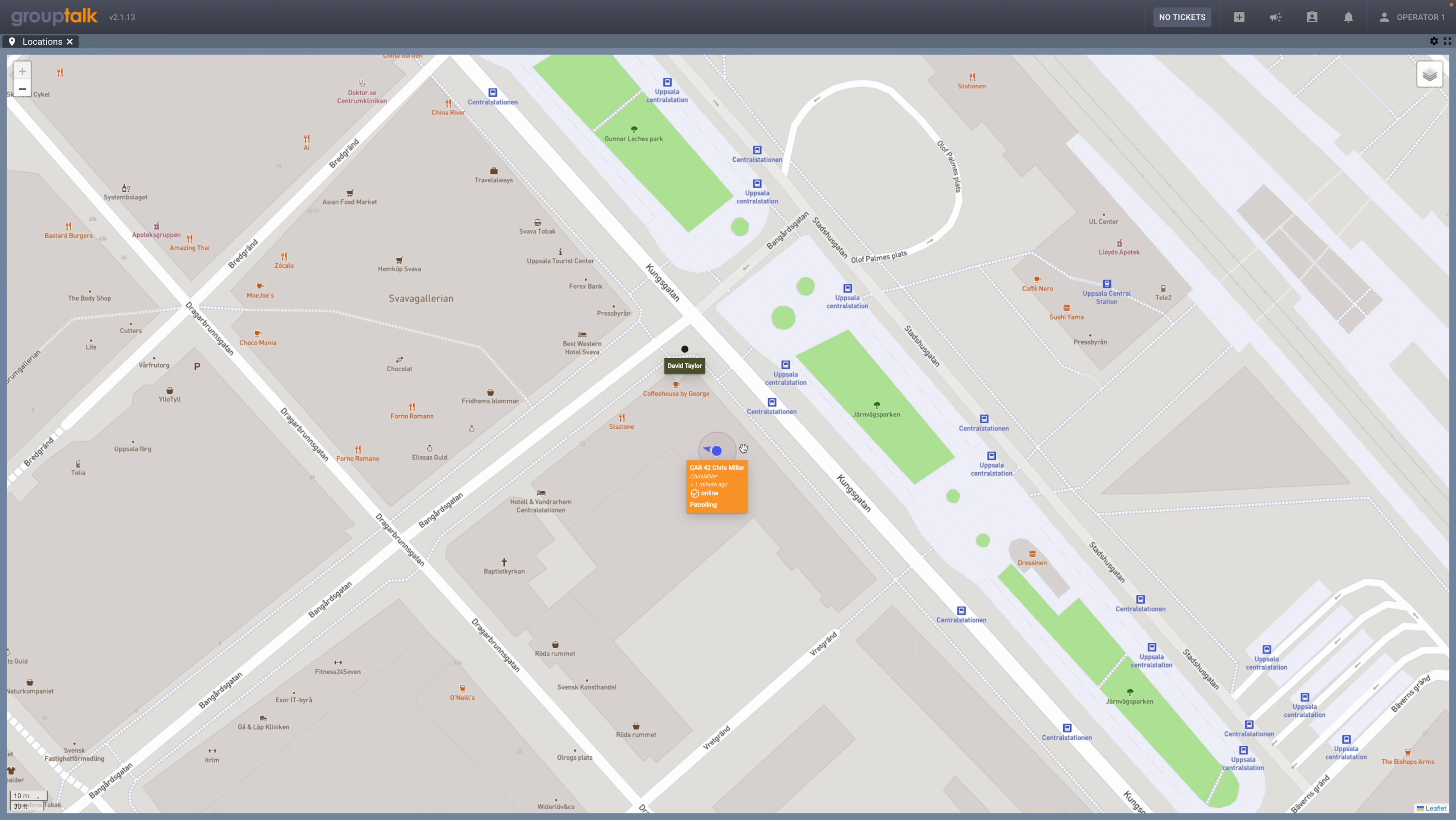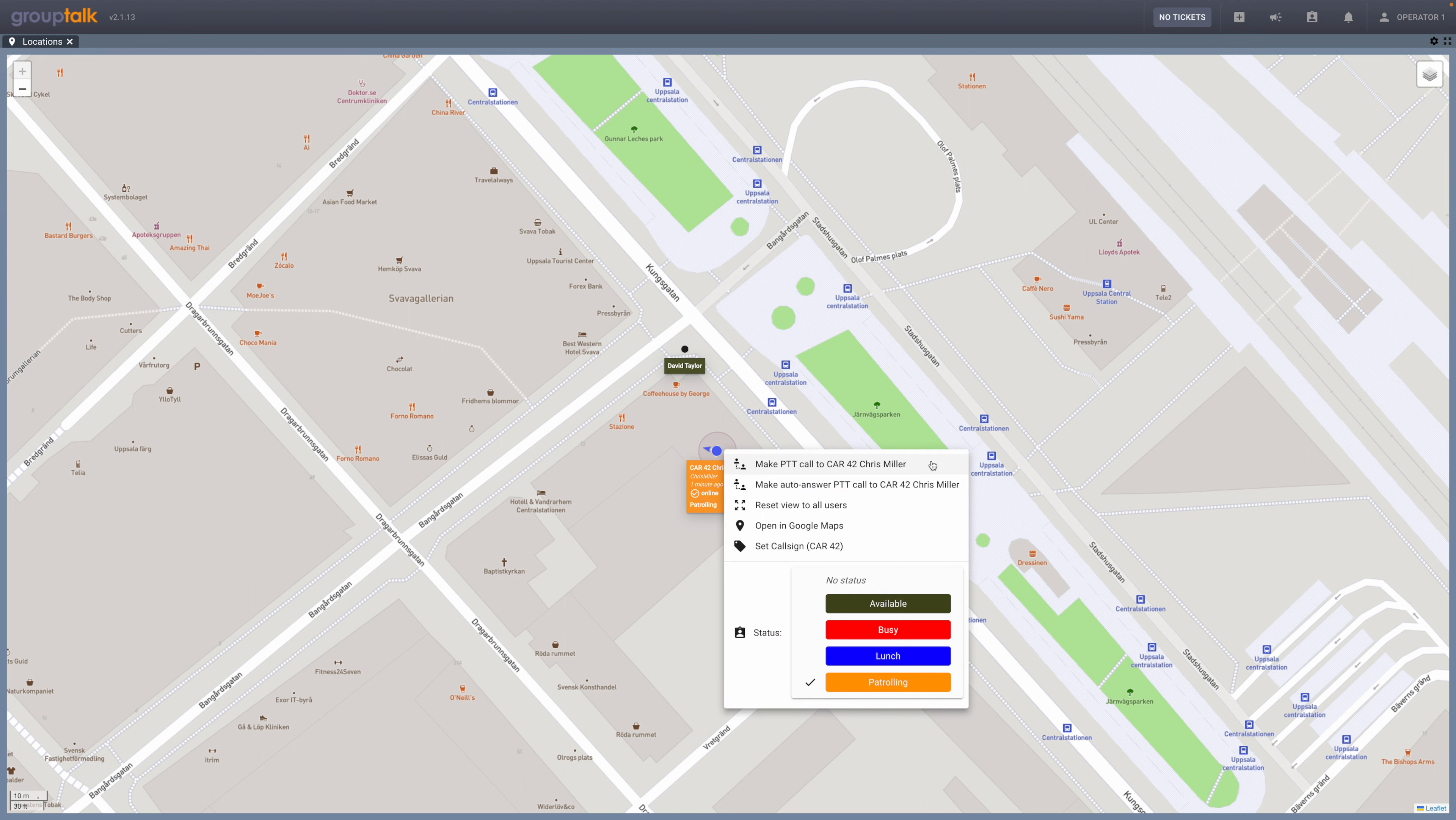By right-clicking on the dot, a list will appear with six different choices of features: Make PTT Call, Make Auto-Answer PTT Call, Reset View to All Users, Open in Google Maps, Set Call Sign, and Set Status.